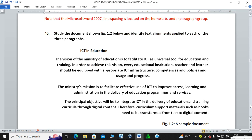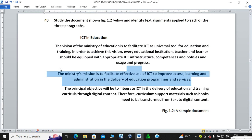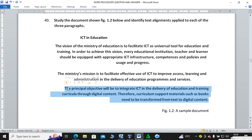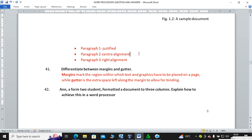Study the document below and identify the text alignment. Looking at this document: the first paragraph is justified, the second is centered, and the third is right-aligned. The examiner wants to see whether you understand Microsoft Word alignment options.